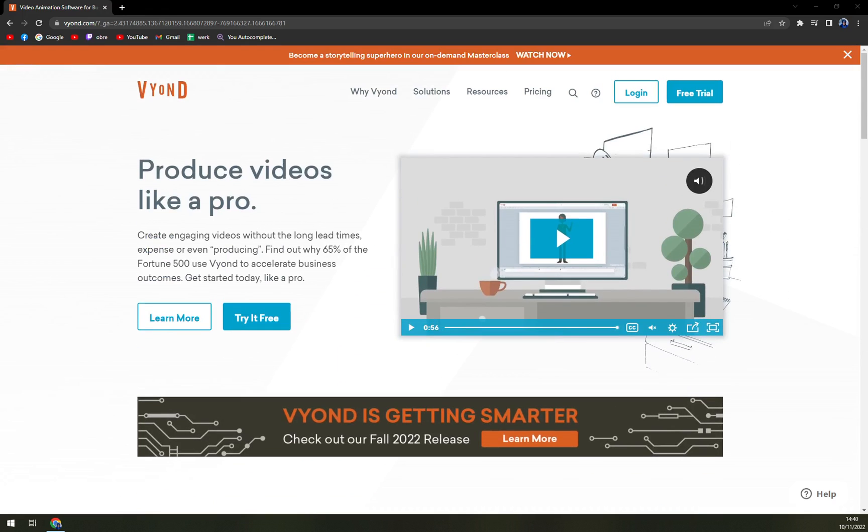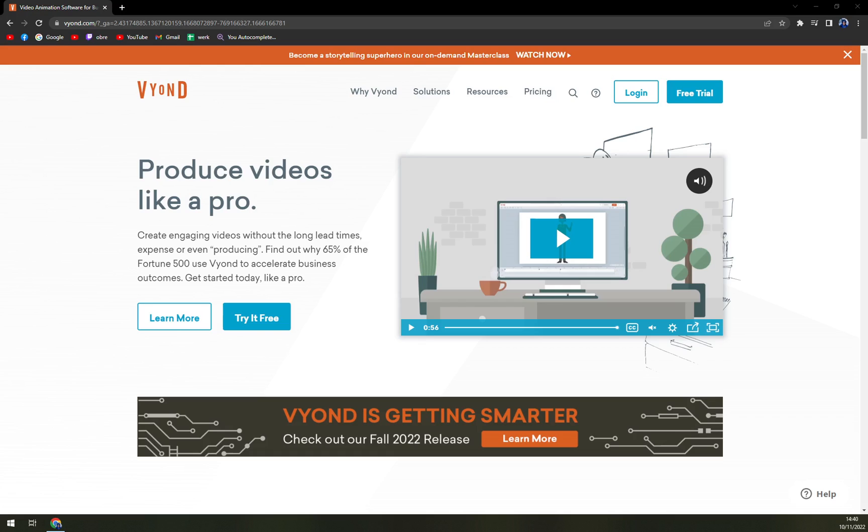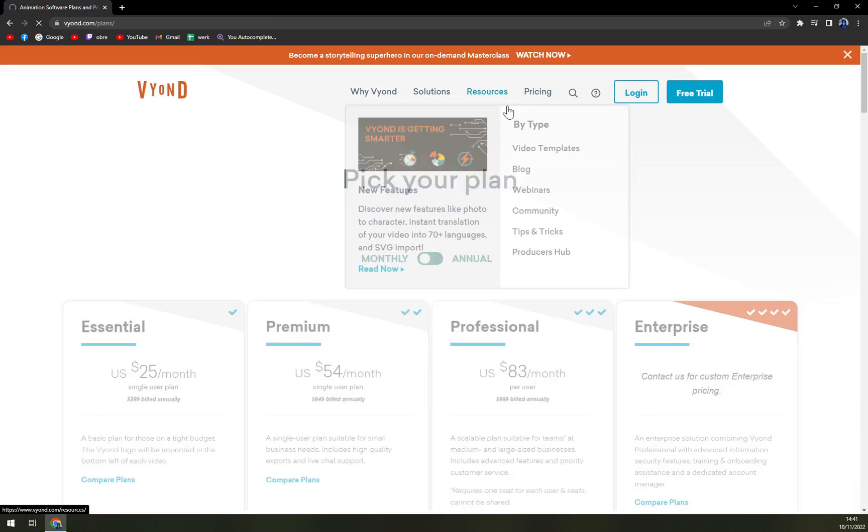It's made for all types of businesses and people. So if you are an individual, a freelancer, a small or medium business, even an enterprise, you can use Vyond quite easily. They are providing 24-7 support and they are located in California, San Mateo. So let's check the pricing.